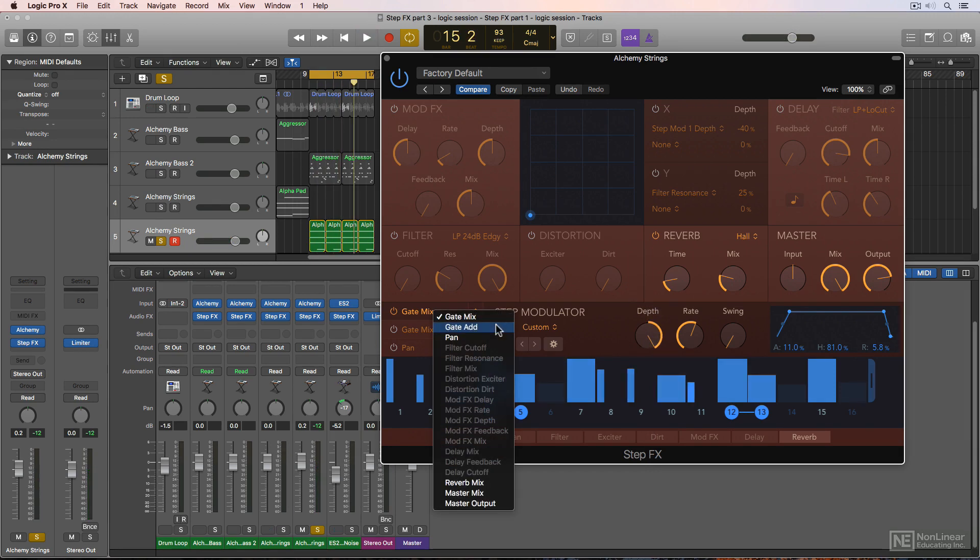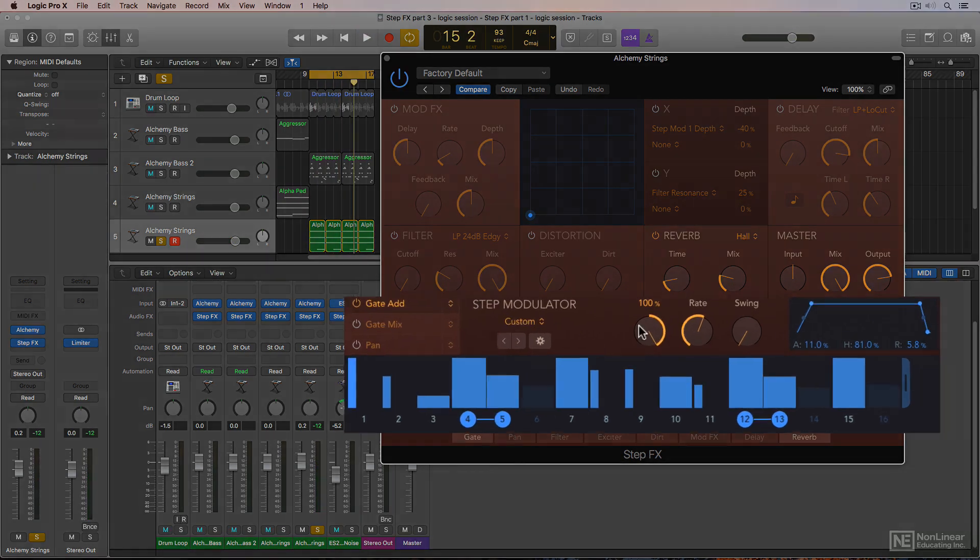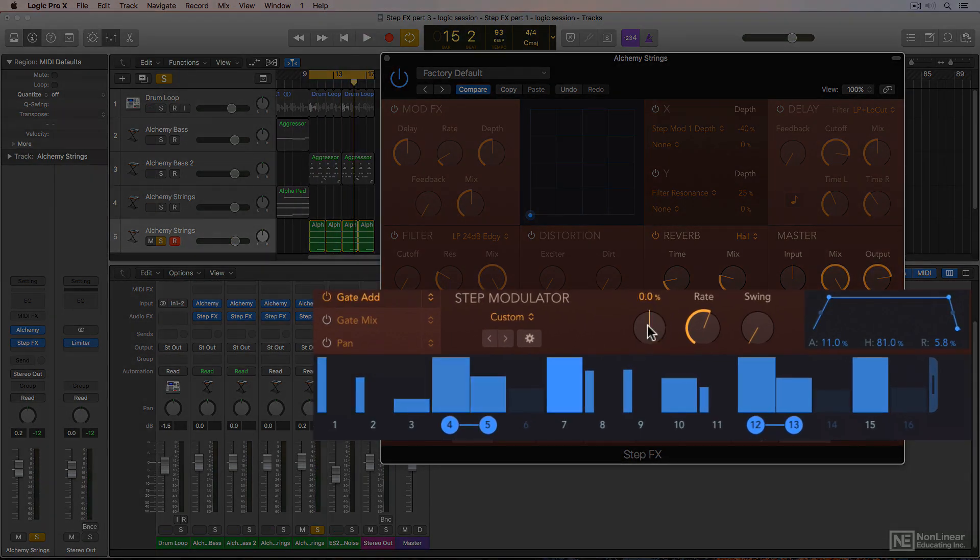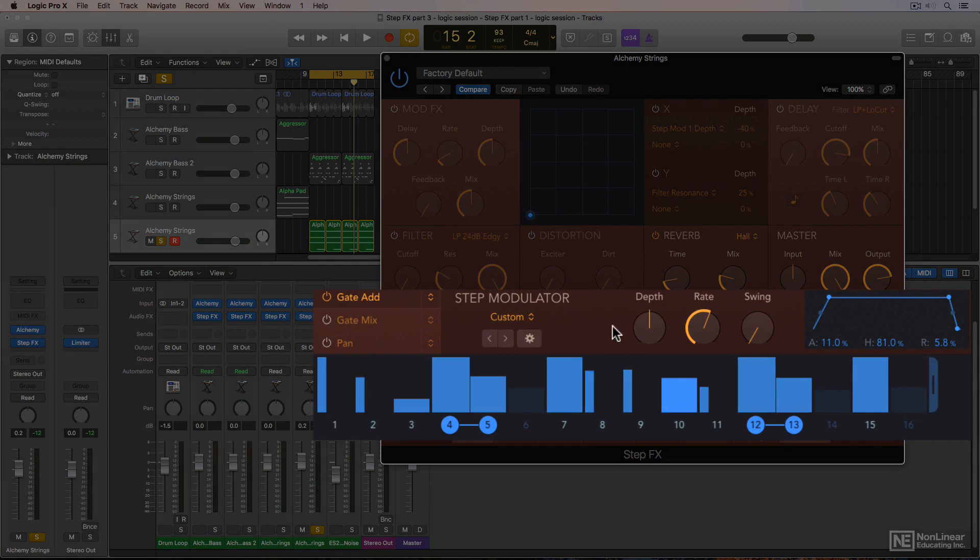In gate add mode, you get silence when the depth knob is at 0%, and a depth value of 100% sounds identical to gate mix.